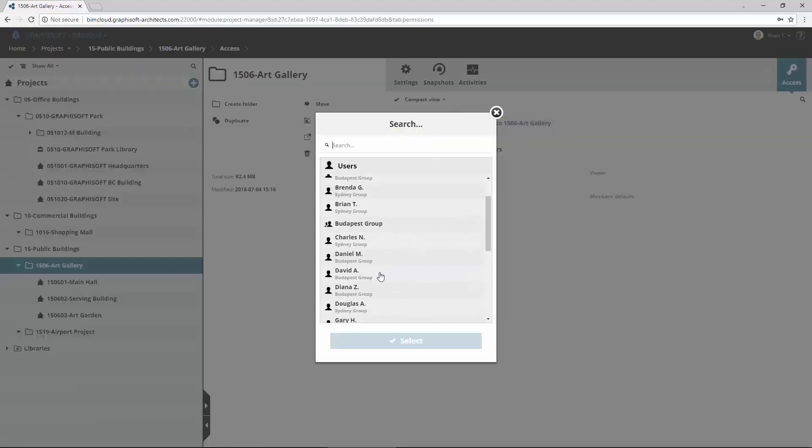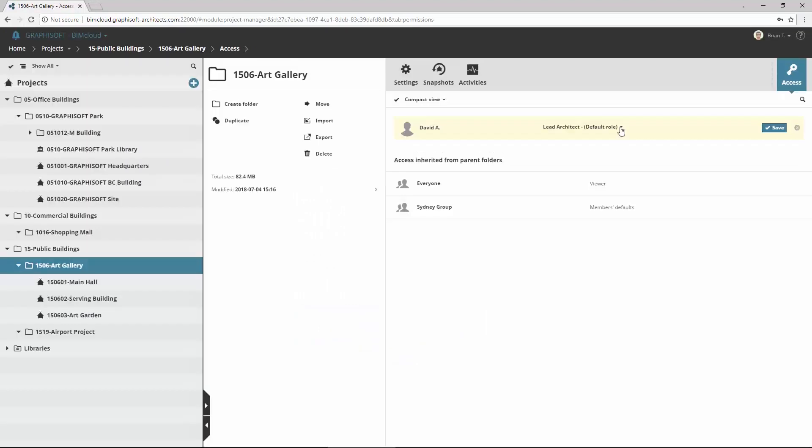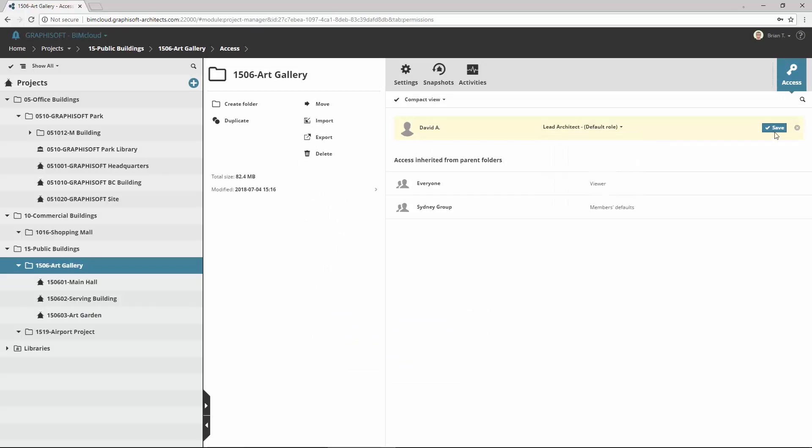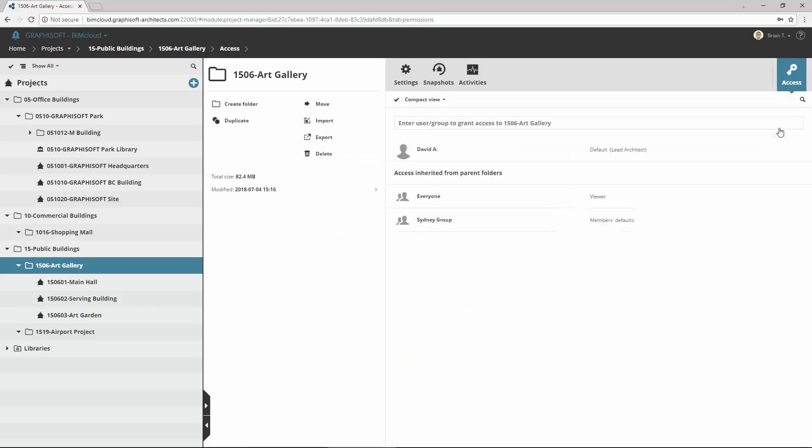Finally, assign David with his default role to the Art Gallery project. He is the head of the company. He can now join to this project and control the Sydney group as a Lead Architect. BIMcloud provides a flexible and easy-to-use management control over complex projects and multiple users for either a small or a worldwide large architect office.